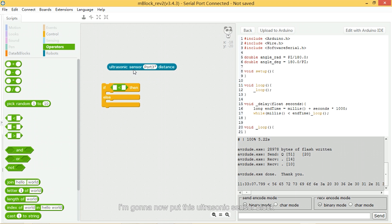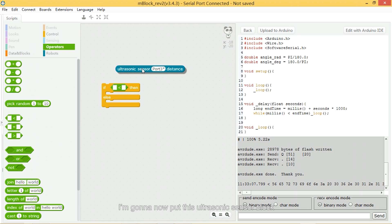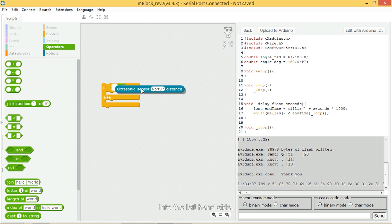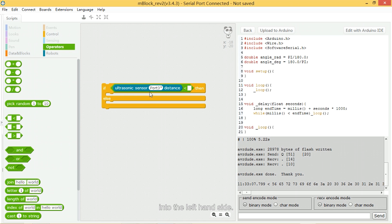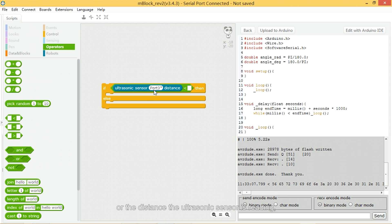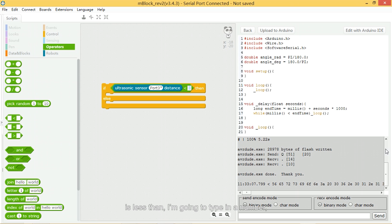So if, and I'm going to now put this ultrasonic sensor block into the left hand side. So if the ultrasonic sensor, or the distance that the ultrasonic sensor is reading is less than, is less than, I'm going to type in a number, let's say, okay, 15 centimeters.